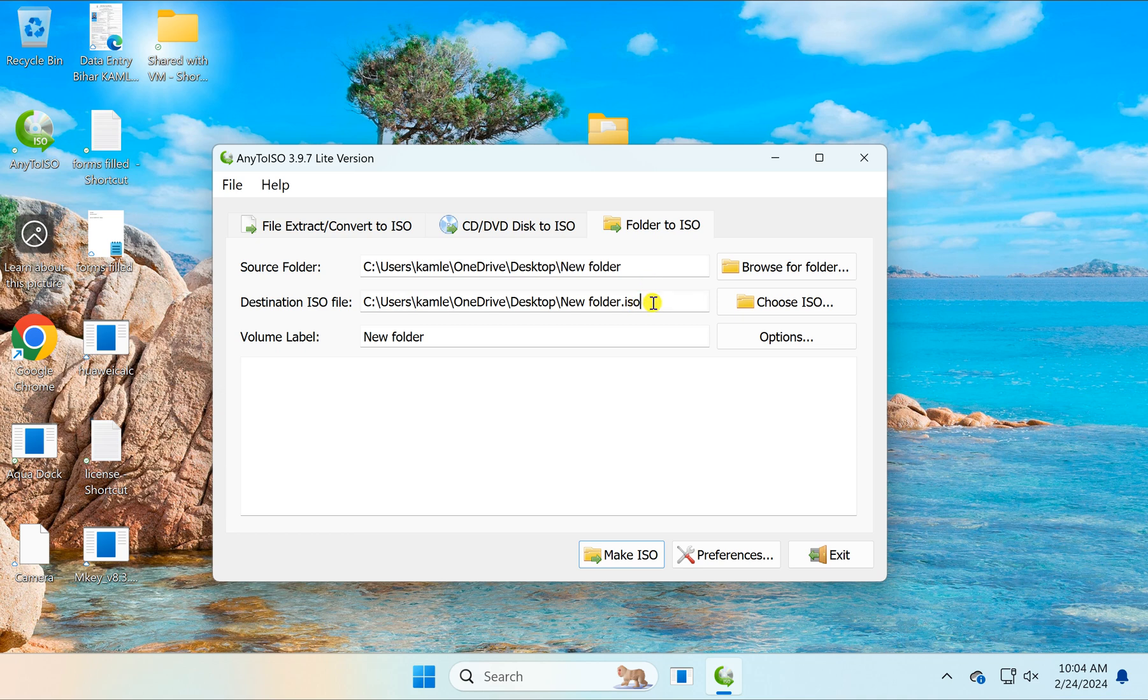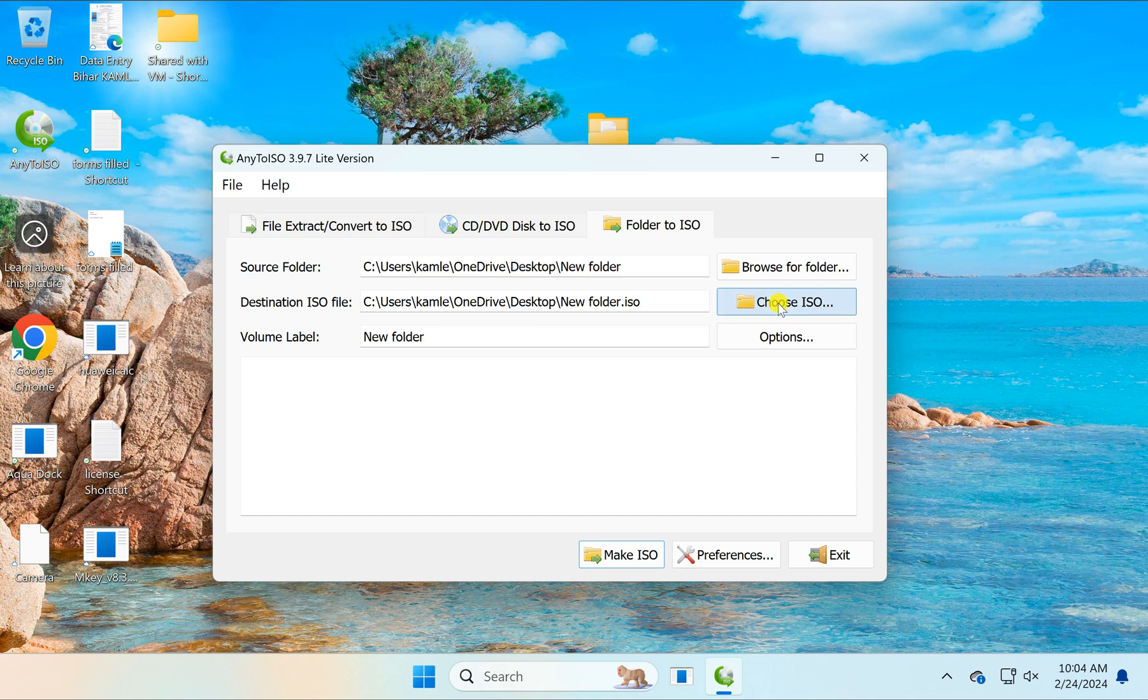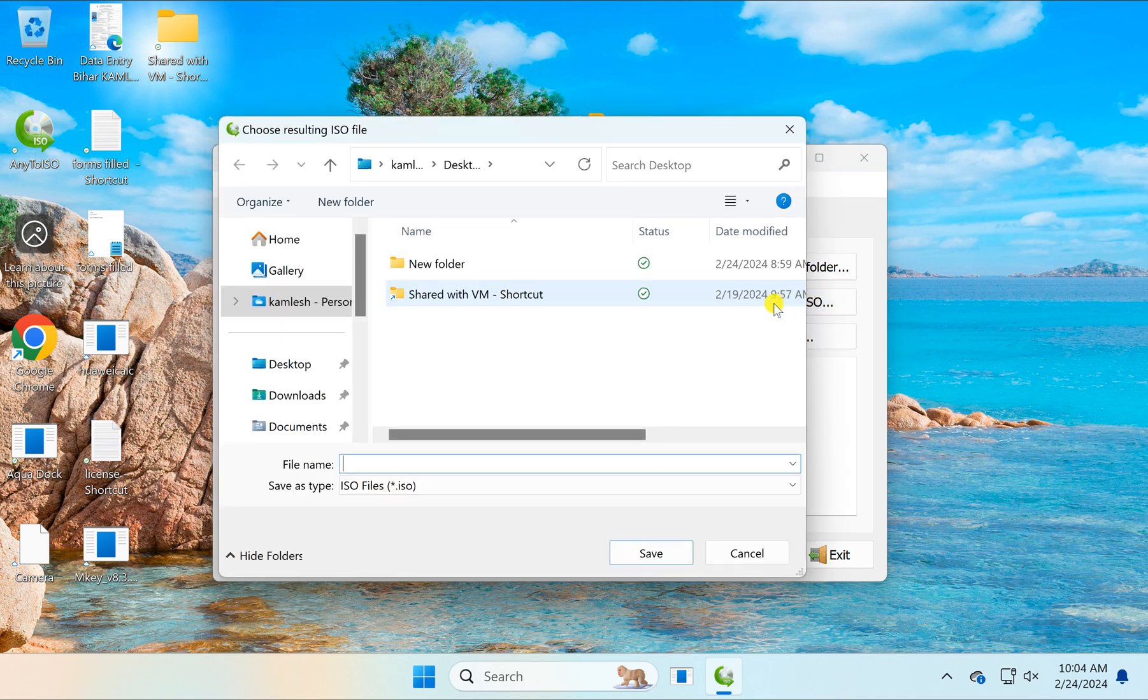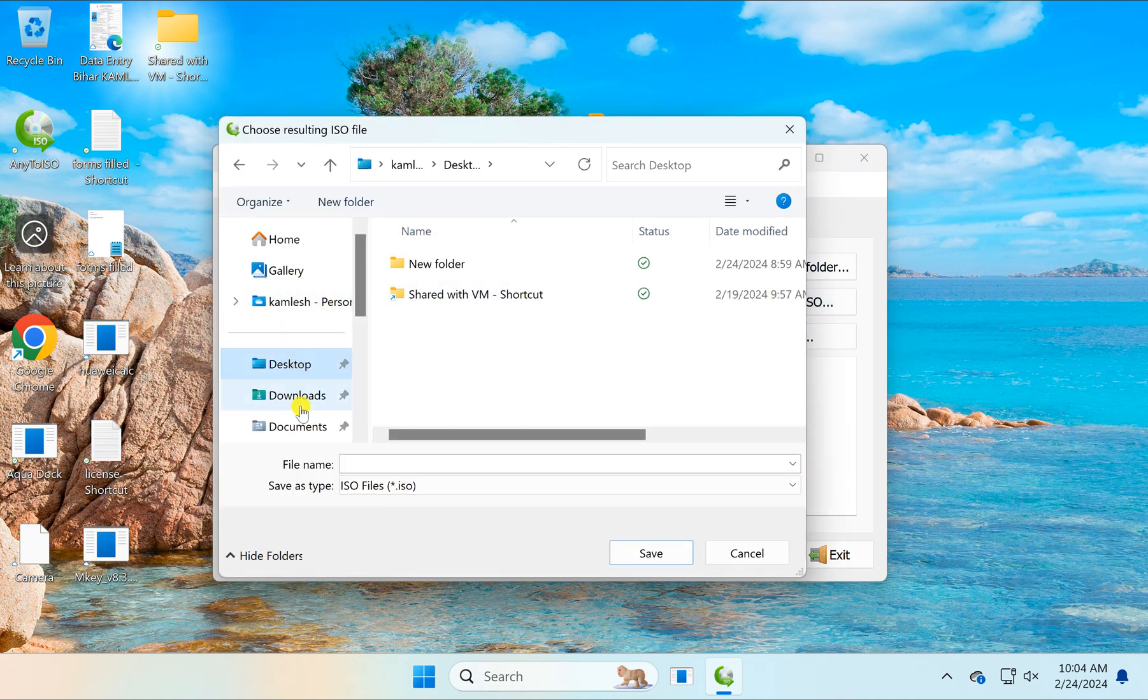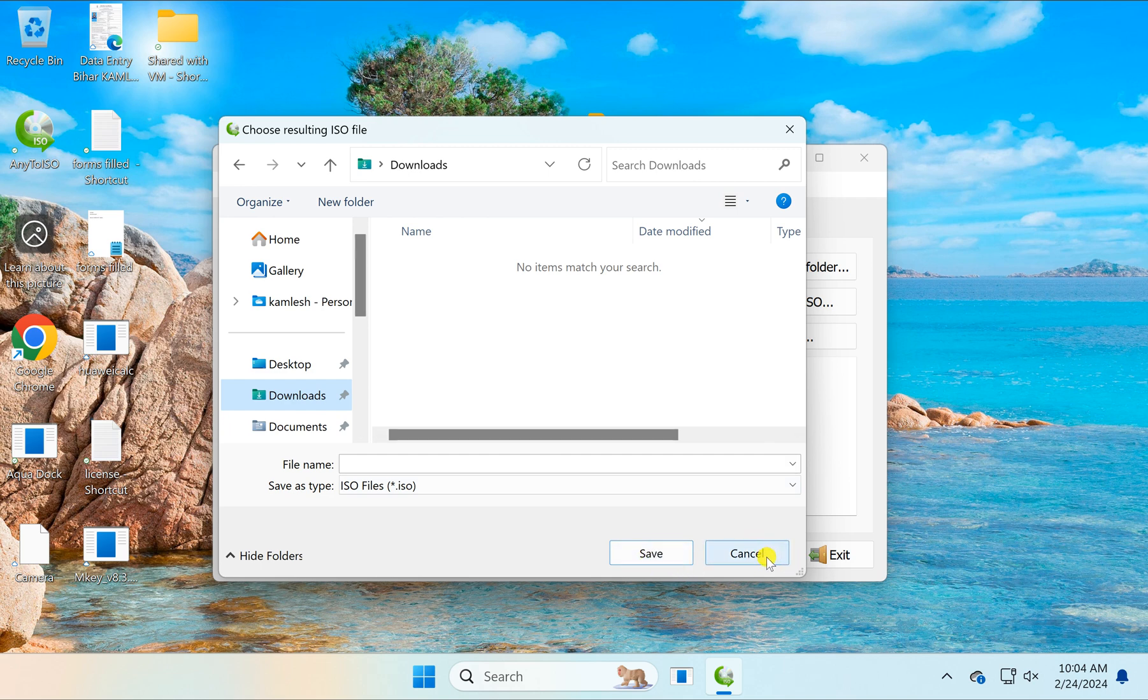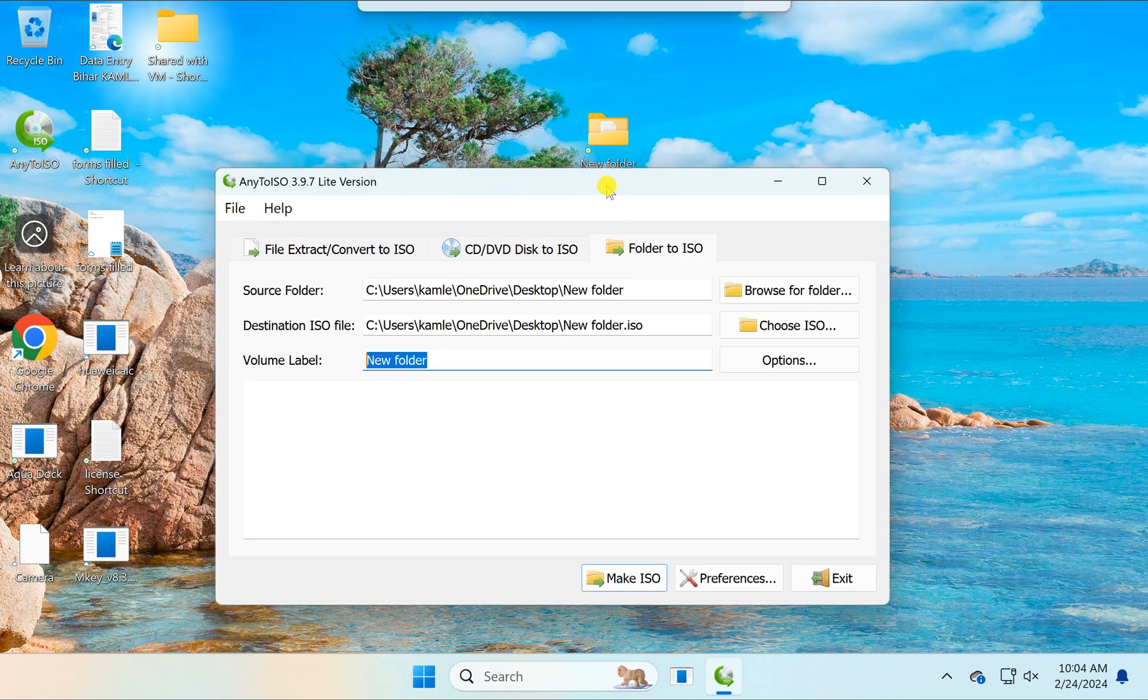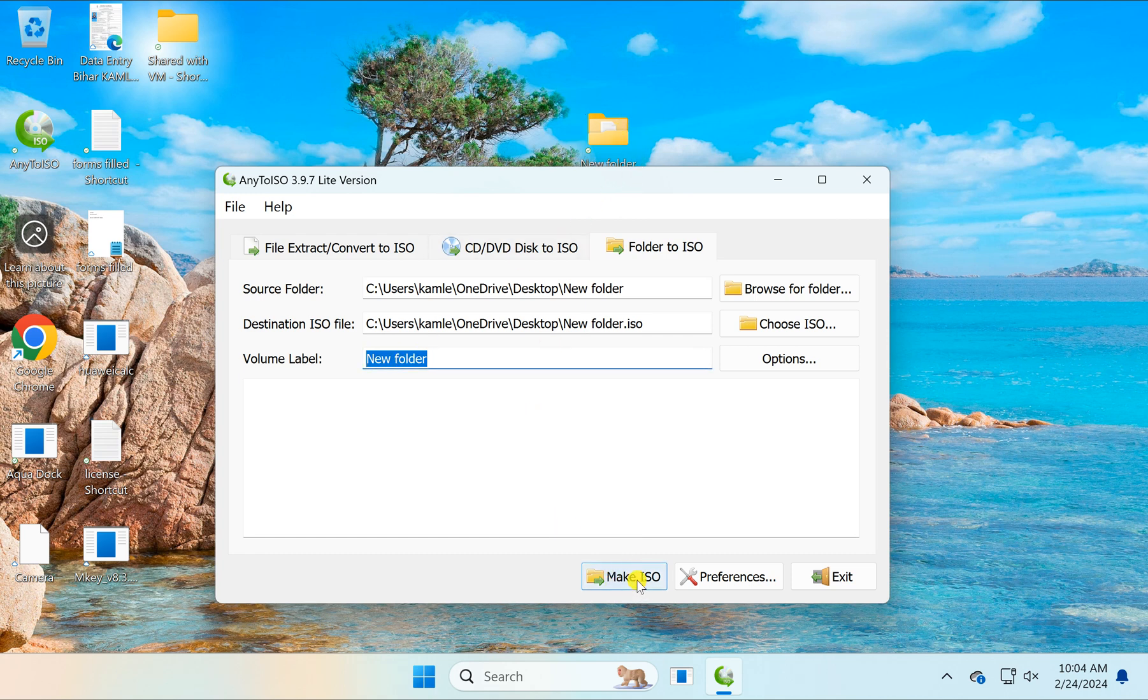In case you want to change the location, you can select the choose ISO option and provide another location, then click the save button. You can also change the volume label if you want to set a different name than the folder name. After that, click on the make ISO button.